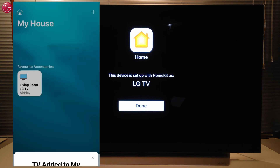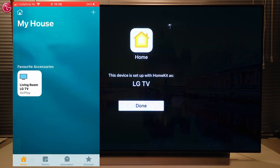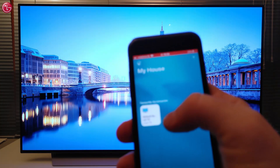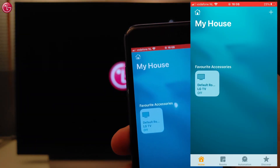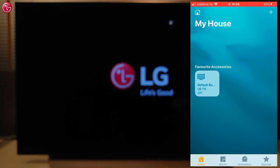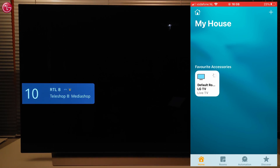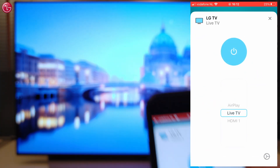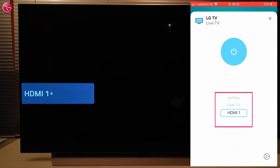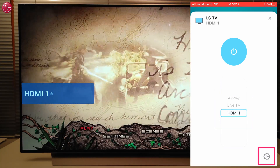Now we can see the TV in the home screen of the app. If we press the TV icon shortly, we can switch the TV off or on. If we press and hold the icon, we have some more options — we can select the TV input here.